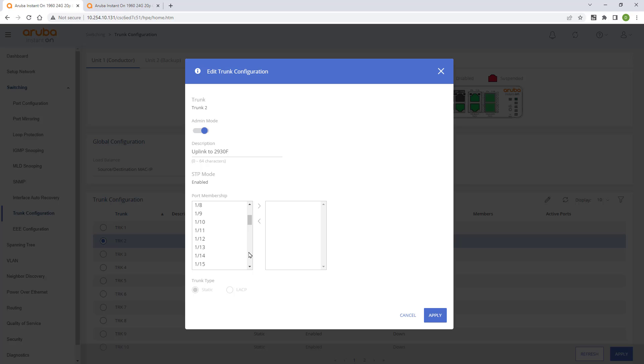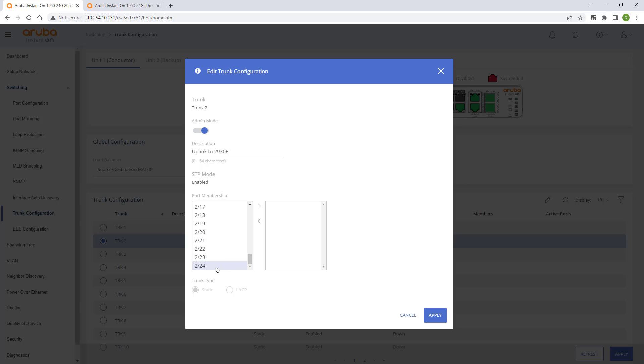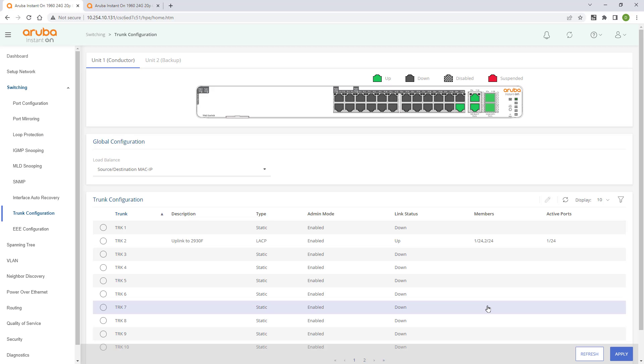Select and add port 24 on both the top switch and the bottom switch to the group. Make sure you change the trunk type to LACP to match our upstream switch config and click on apply. You can now connect port 24 on your bottom switch to the corresponding interface on your upstream switch.